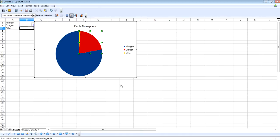So that's how you plot a basic pie chart using OpenOffice. Thank you for watching.